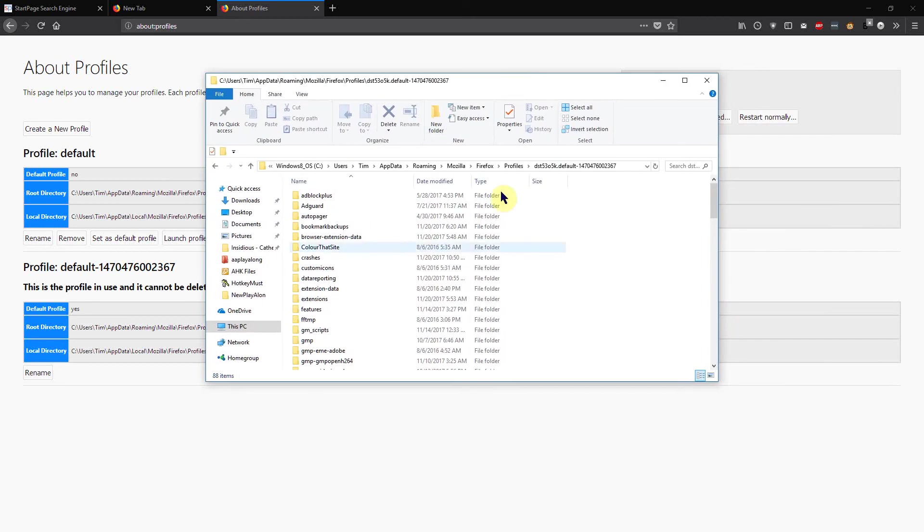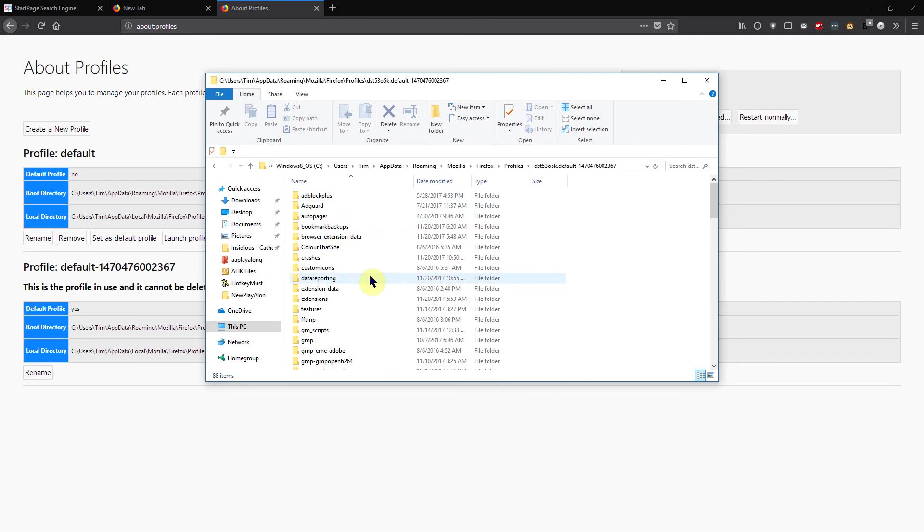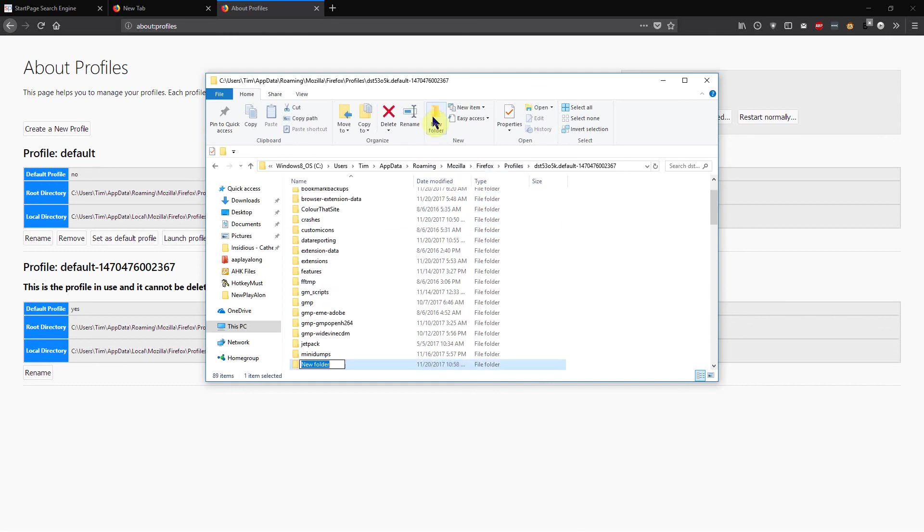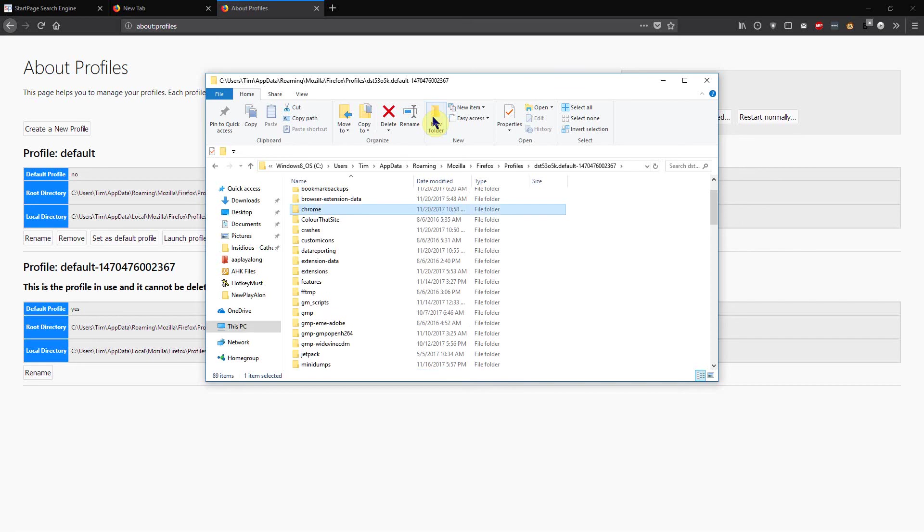And if you don't see a folder named Chrome here - I know this is Firefox but this folder is called Chrome - we're going to have to create that folder. I'm going to create a new folder here and it's going to be called C-H-R-O-M-E, Chrome. So I've created that folder.